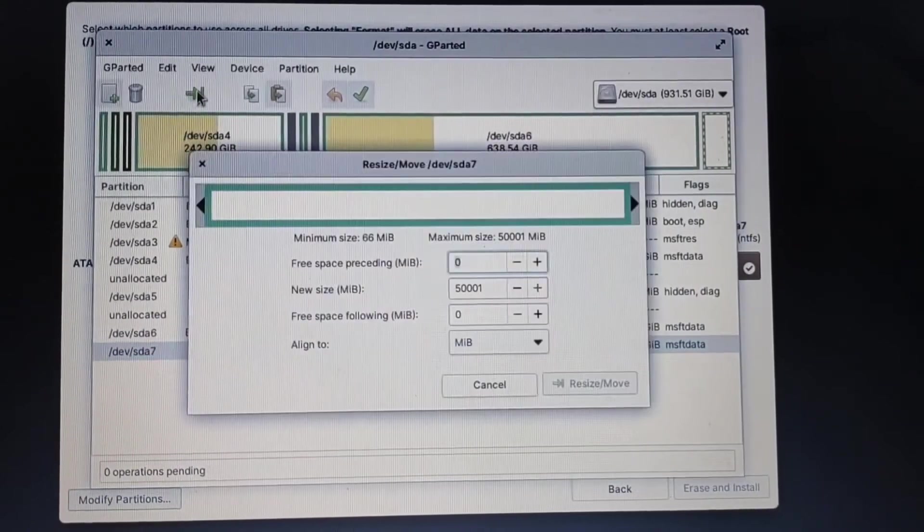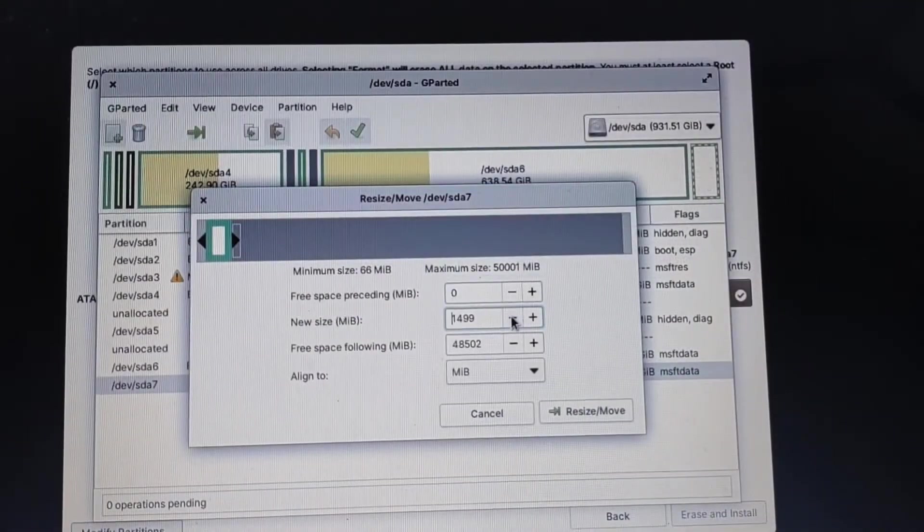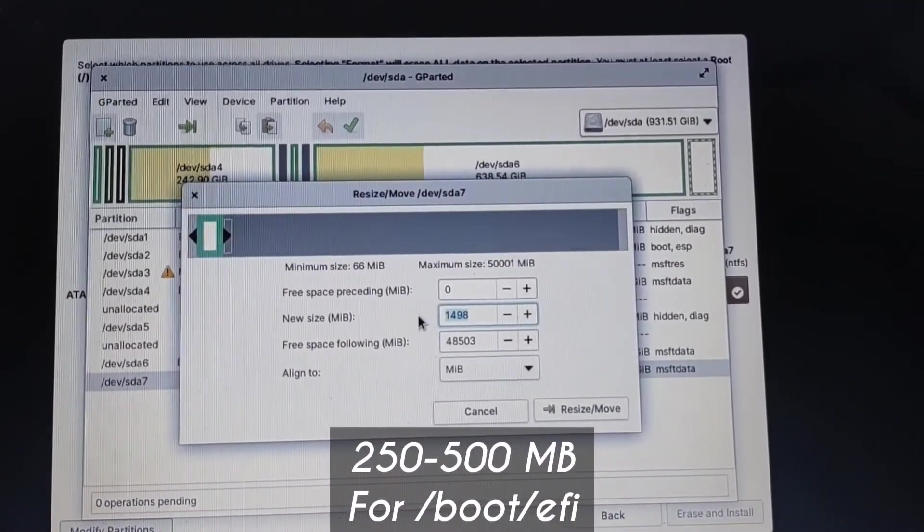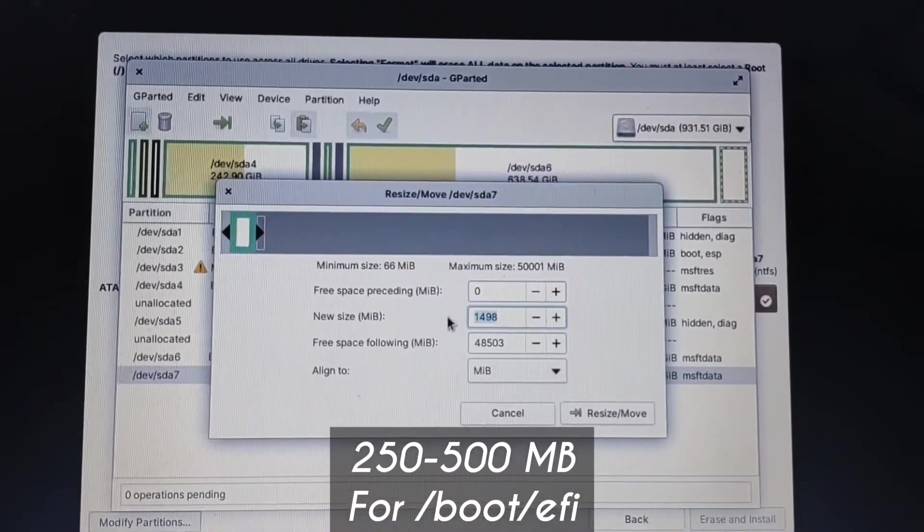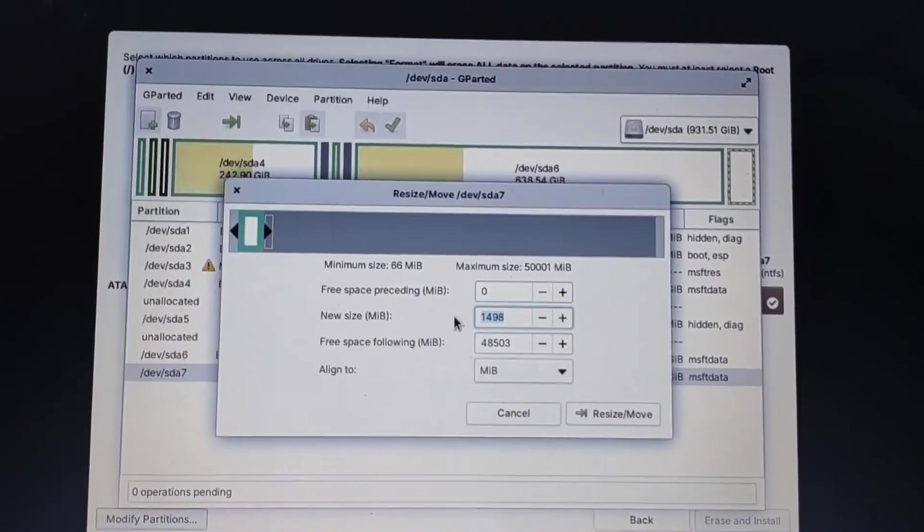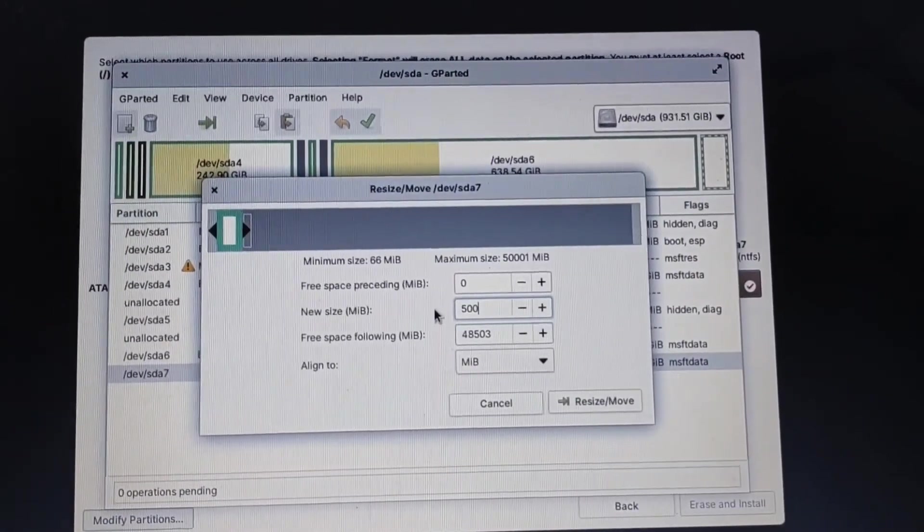We need a root slash and also slash boot EFI. Just select your partition and click on resize and type in 500MB. We need another 500MB of partition, so type in 500.